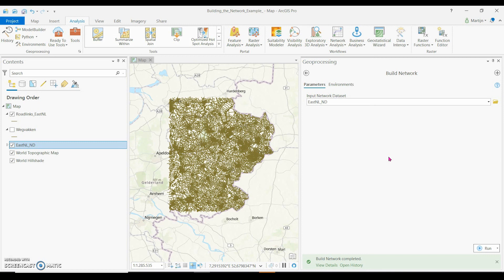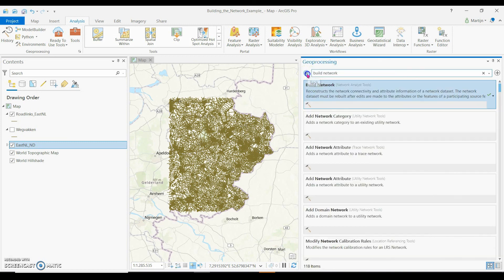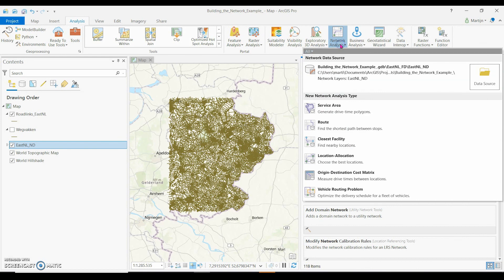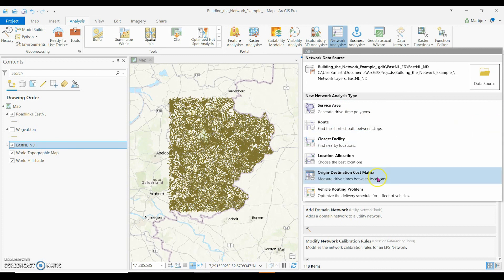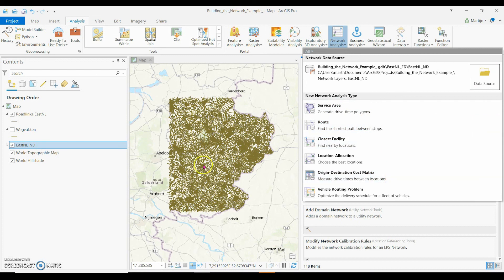Now the network is built and you could use it for network analysis. For example, creation of service areas, finding routes, or creating origin-destination cost matrices. Thanks for watching this video.